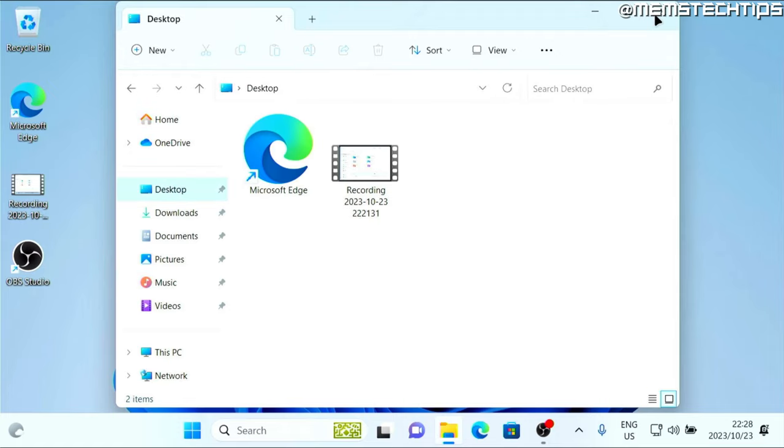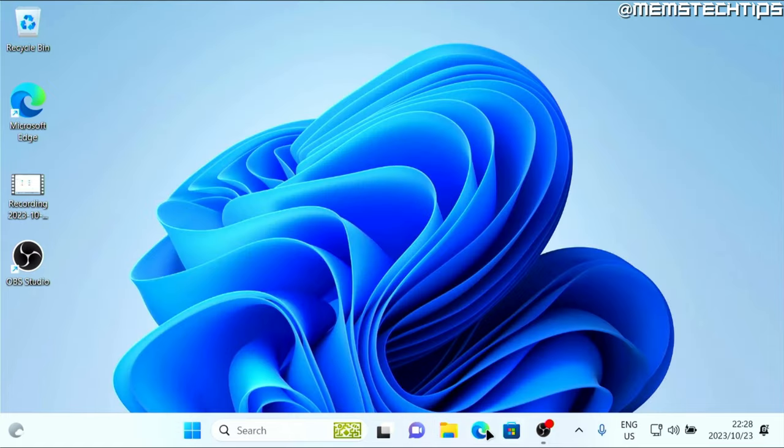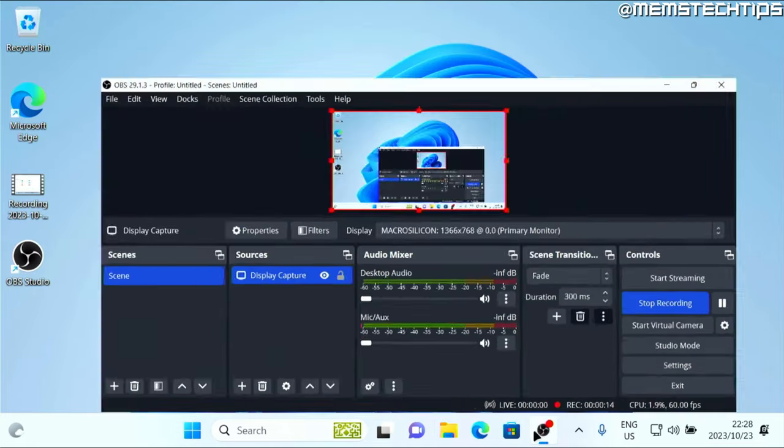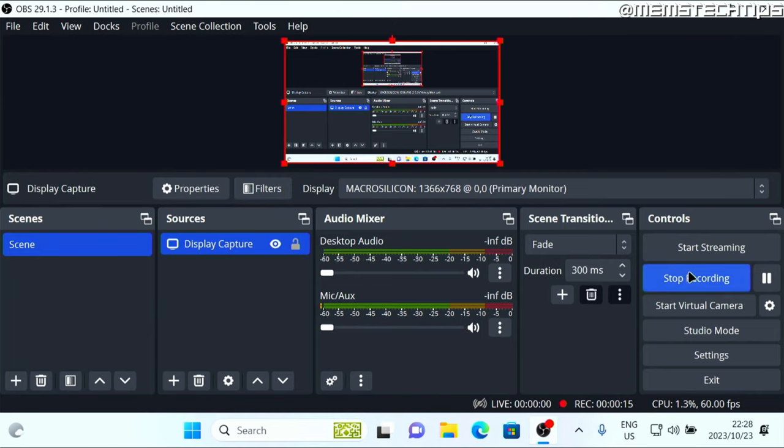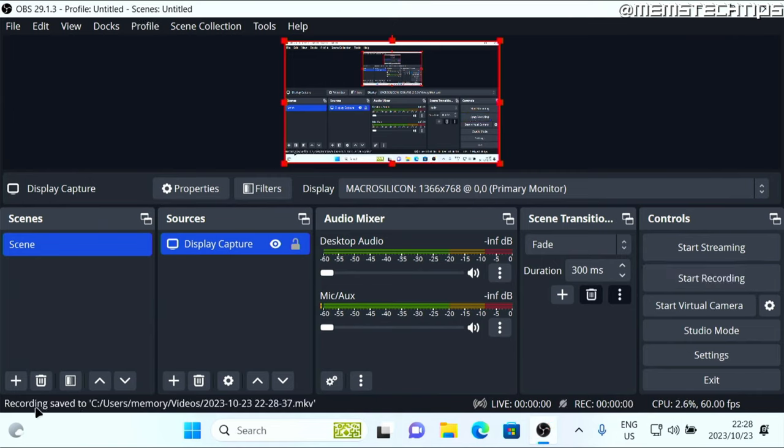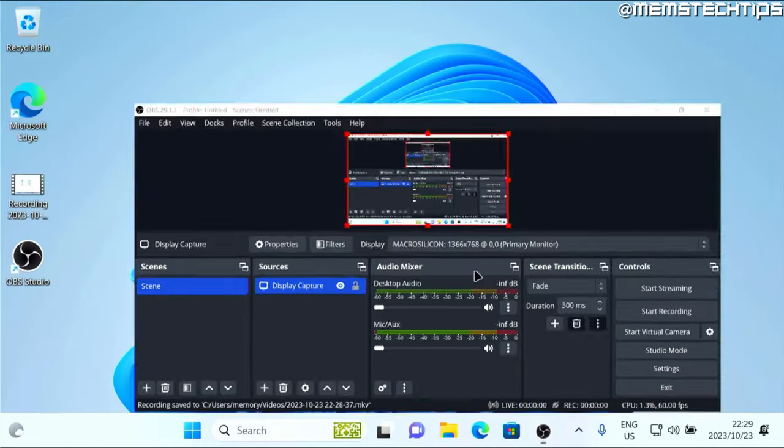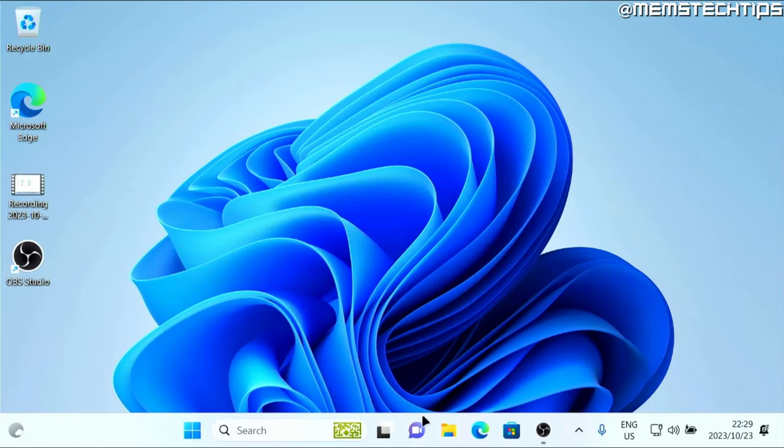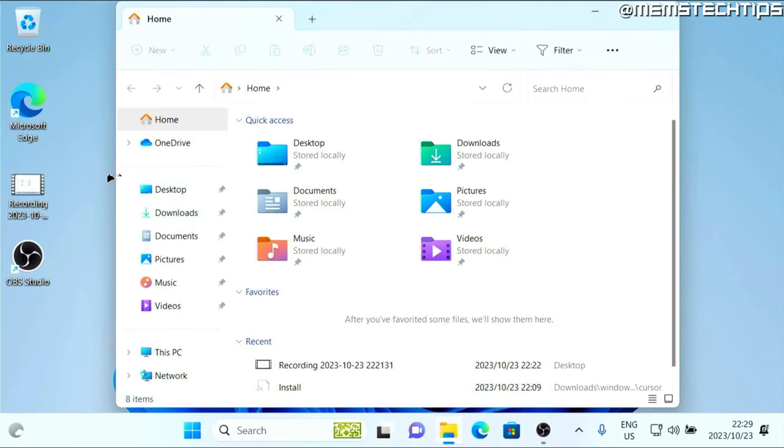Once you're done with that, you can go back to the OBS studio and then click on stop recording. Then you'll see the recording has been saved to your videos folder, which is the default location. So if we go ahead and navigate to the videos folder...